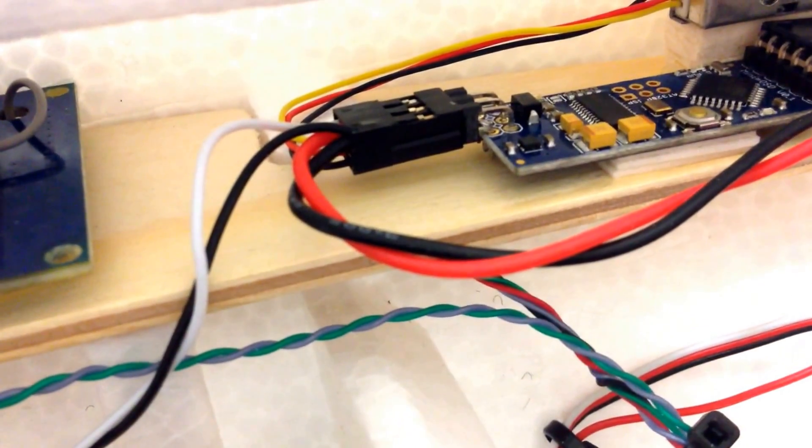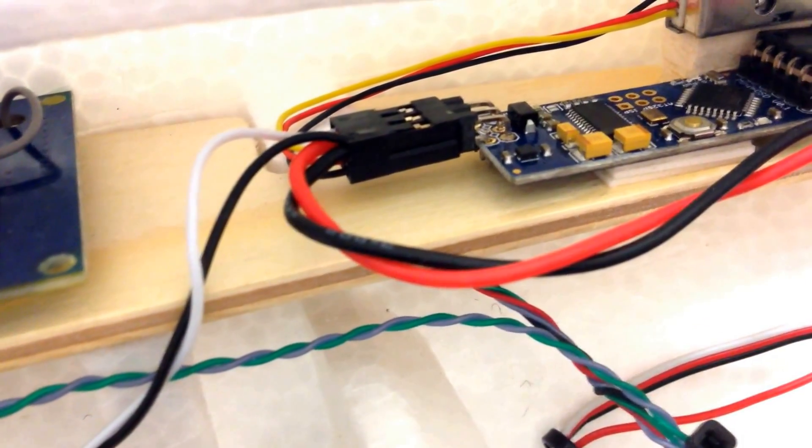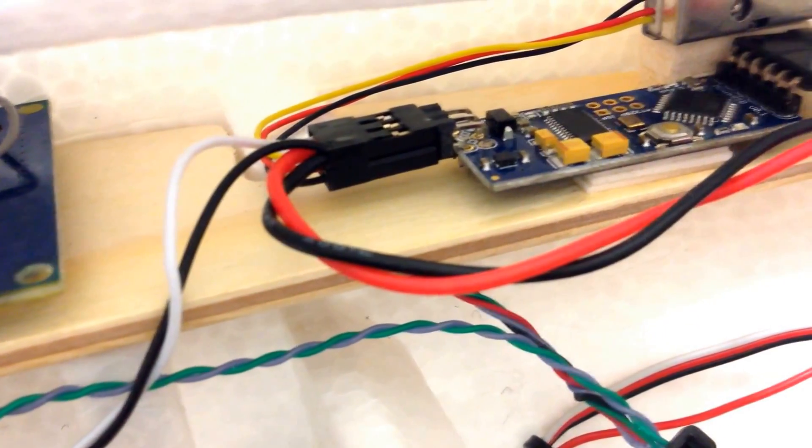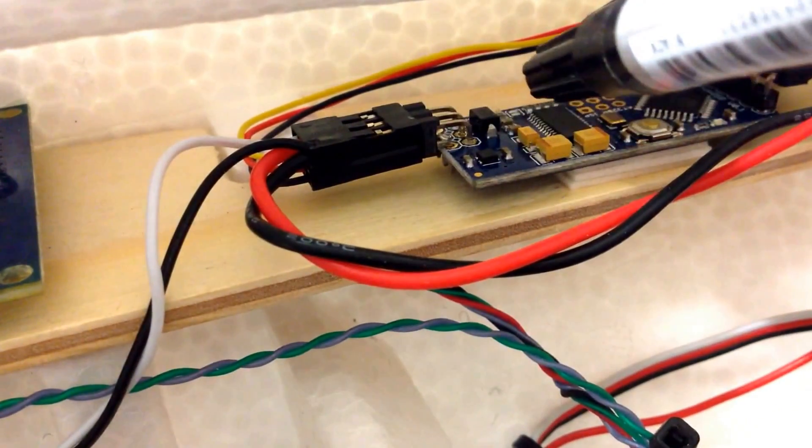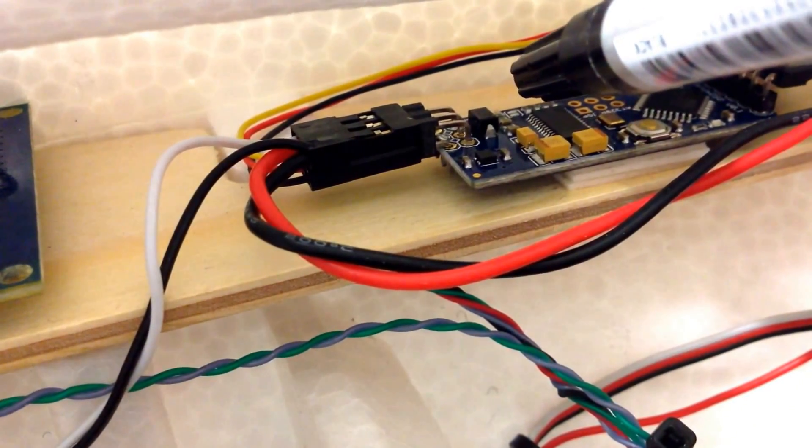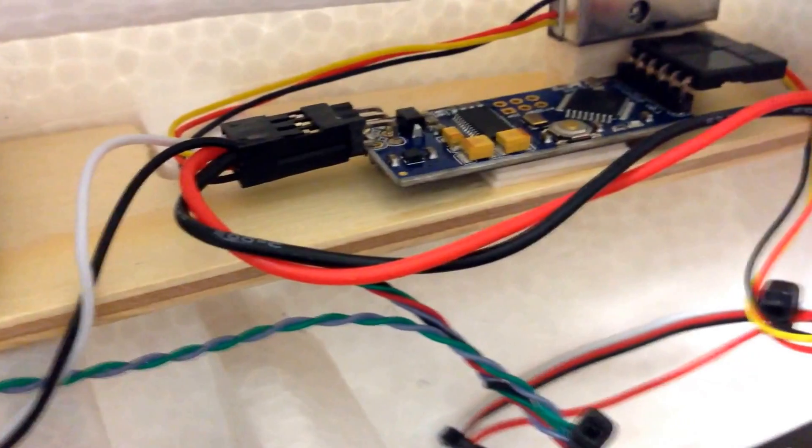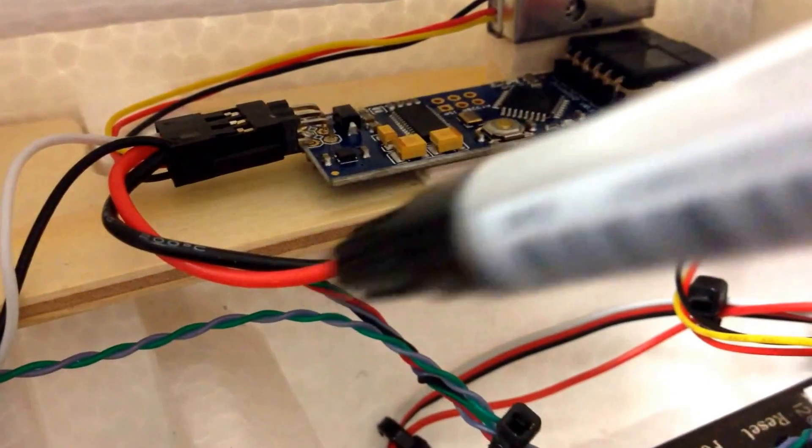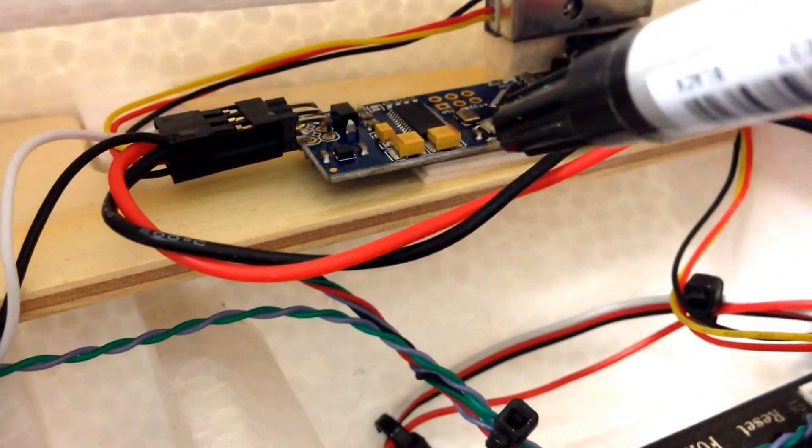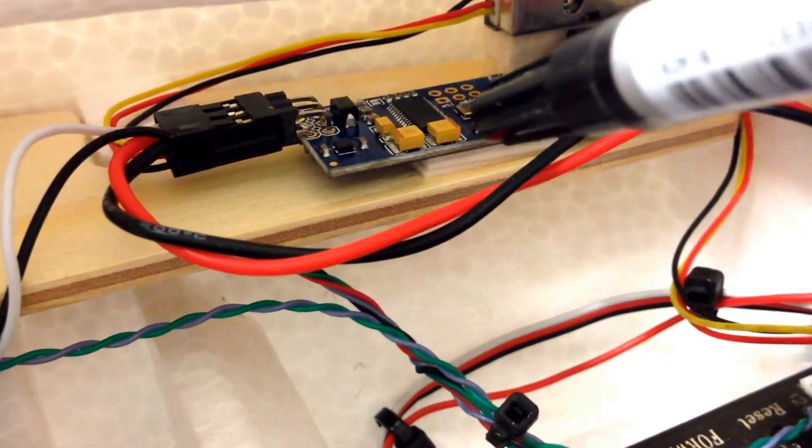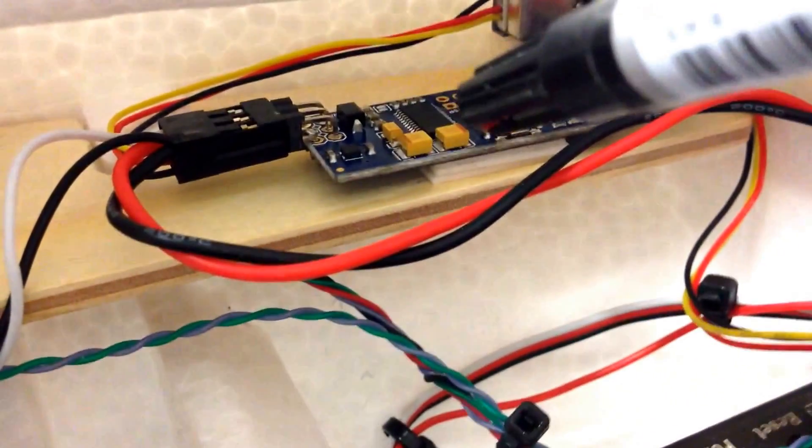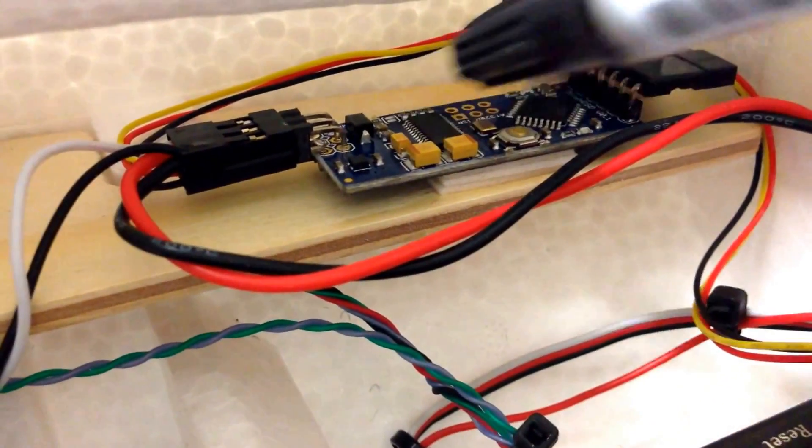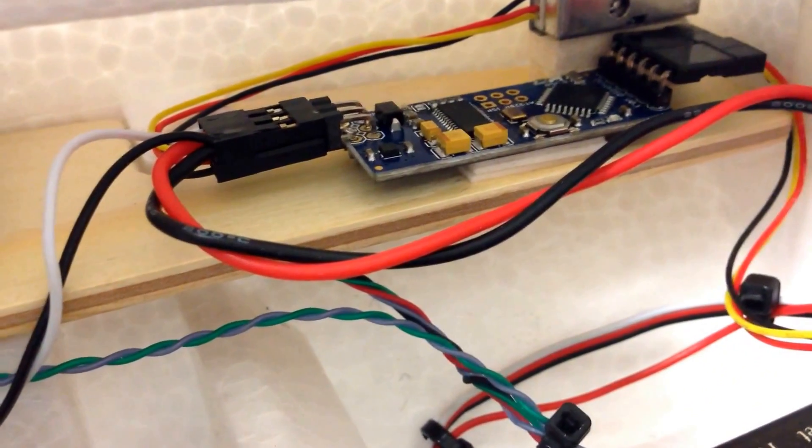The white cable coming here in, that's video in. That's just going straight to the video out, the yellow one. Well not going straight to it you could say. It's obviously going through the OSD and then the on screen display is being overlaid on. And then the black is ground.